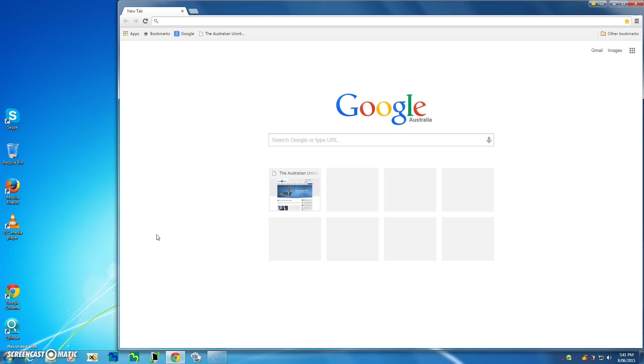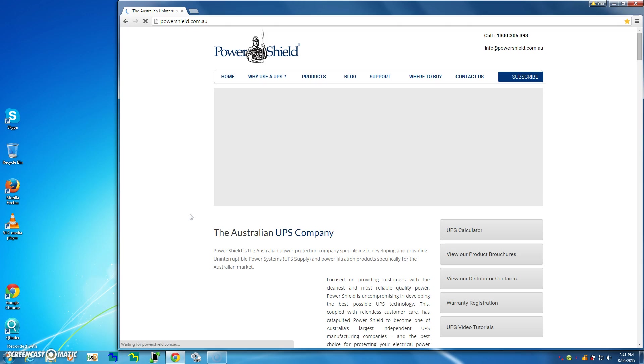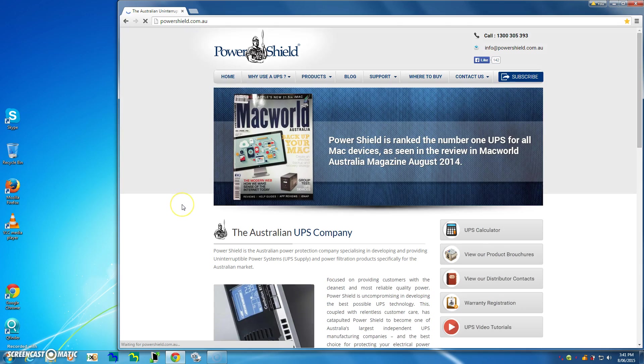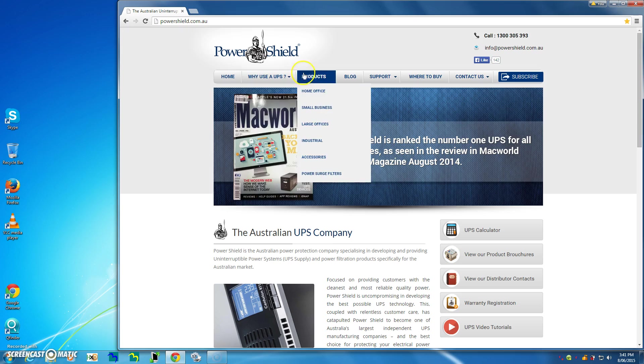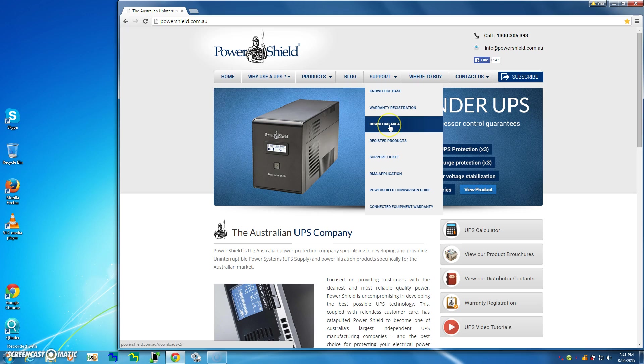The first thing we're going to do is go to the PowerShell website. This is the home page of the PowerShell website, so the thing you have to do first is go across the top of these buttons along here until you get to the support page, and then come down where it says download area and left click on the download area.